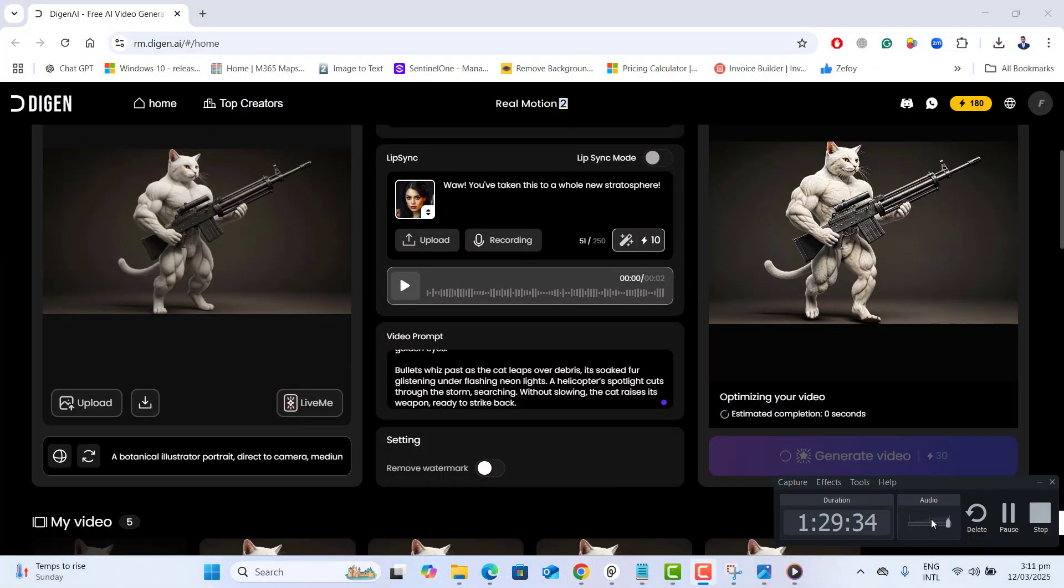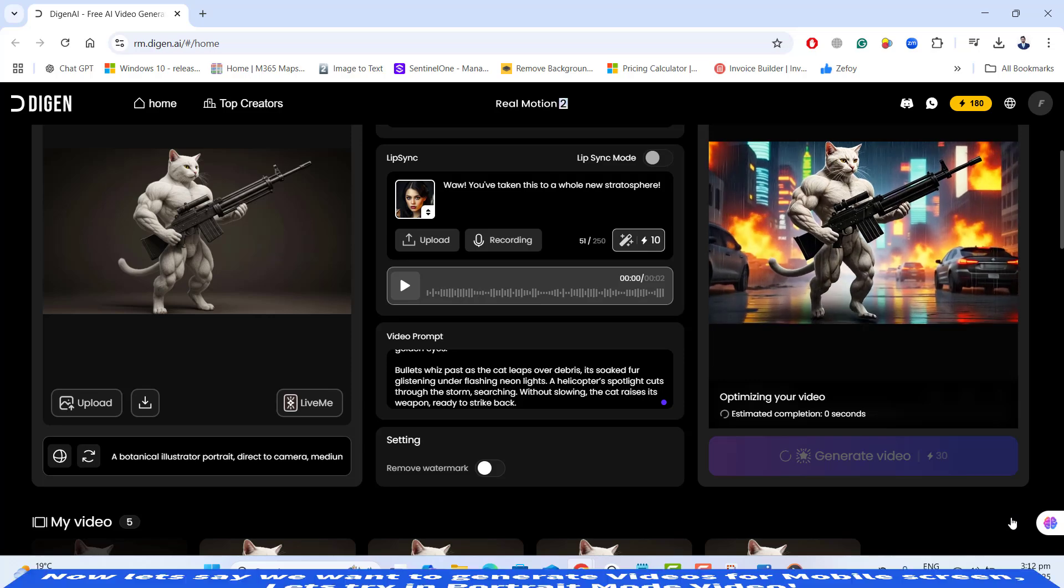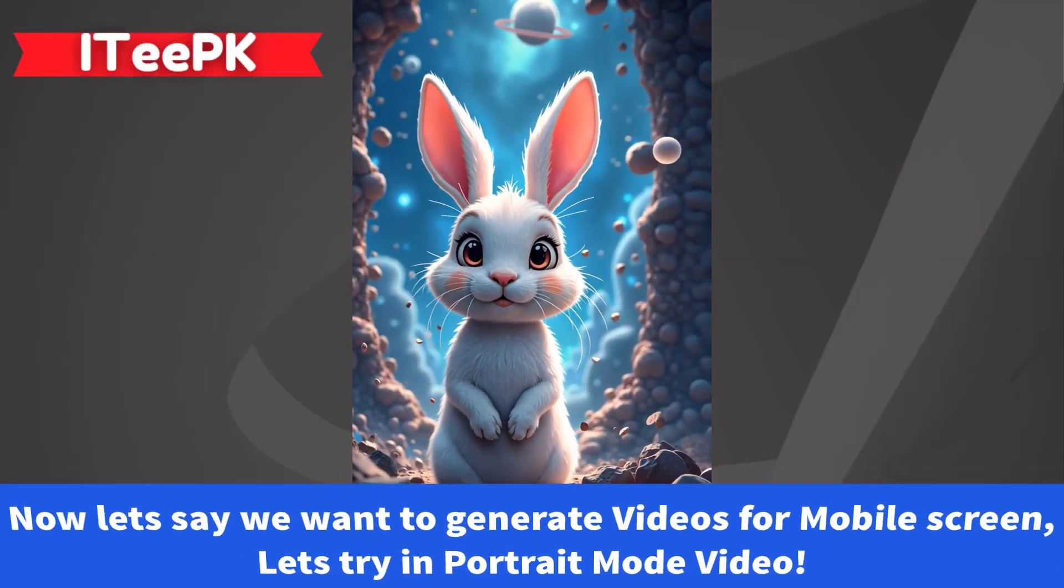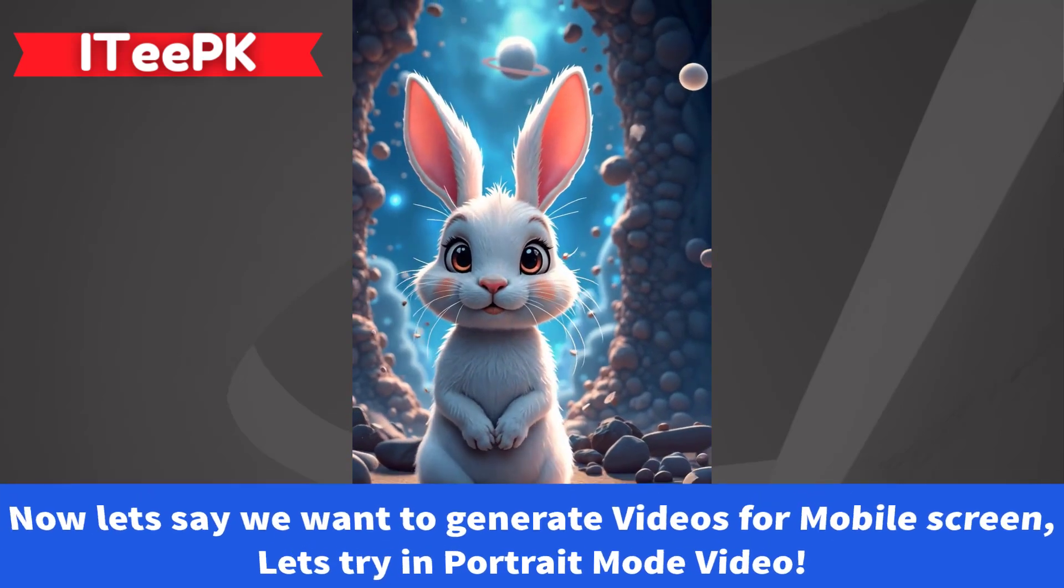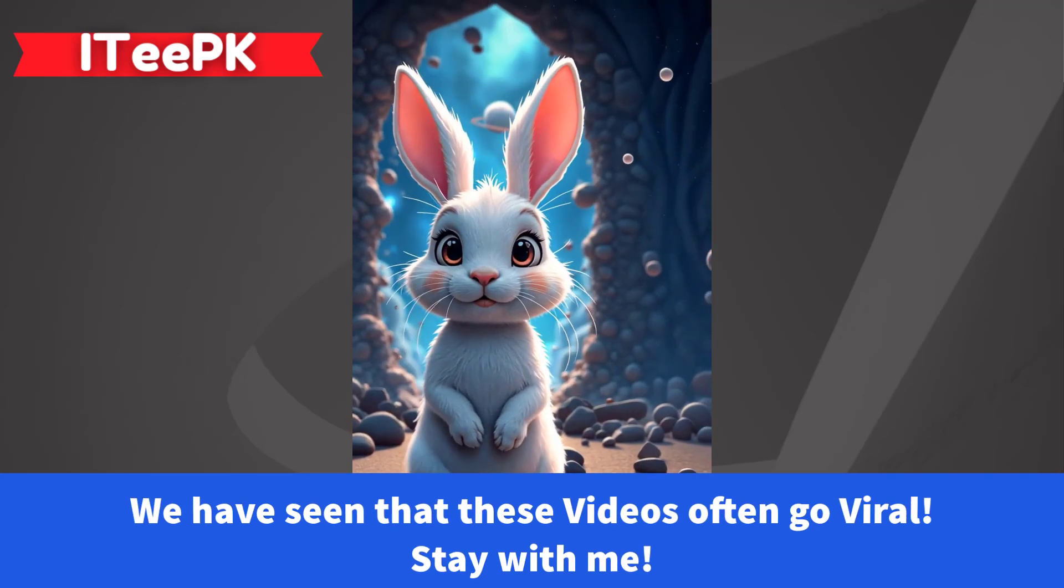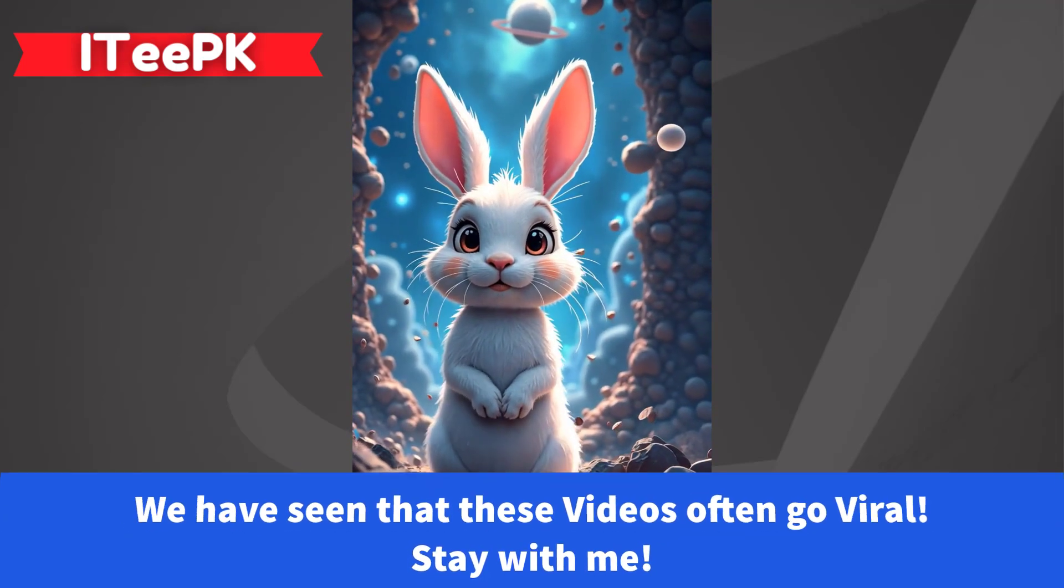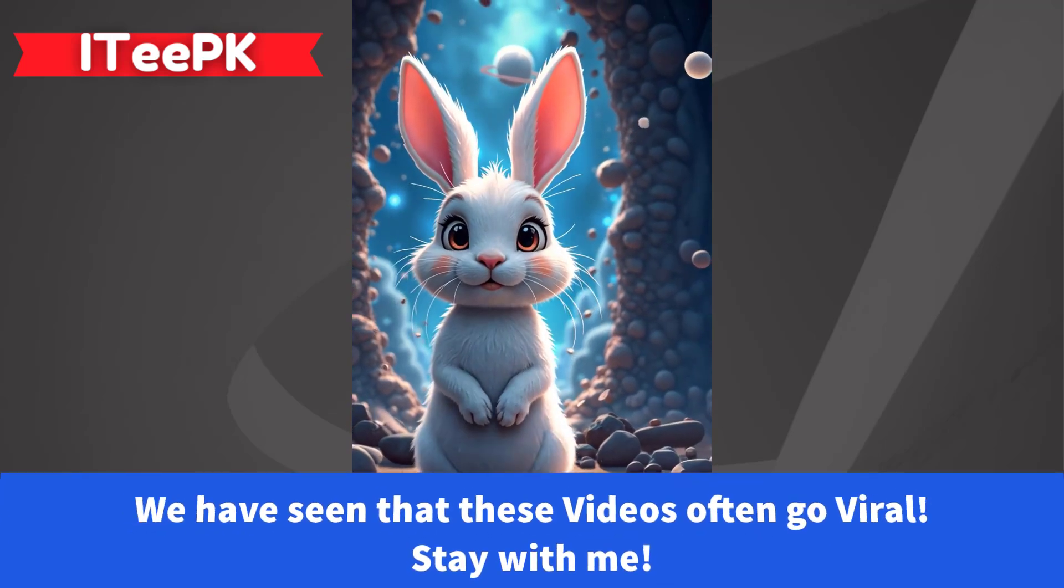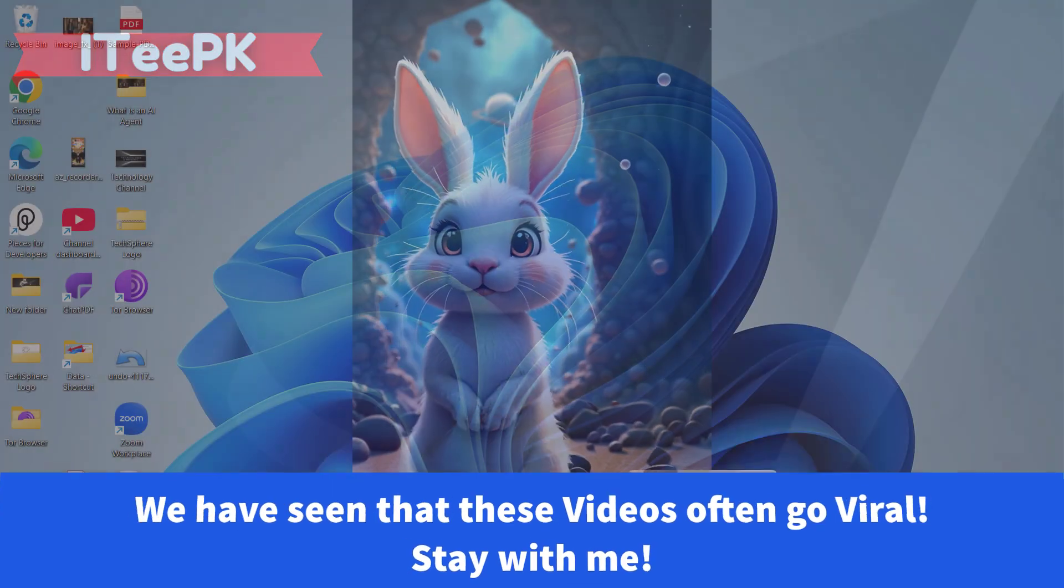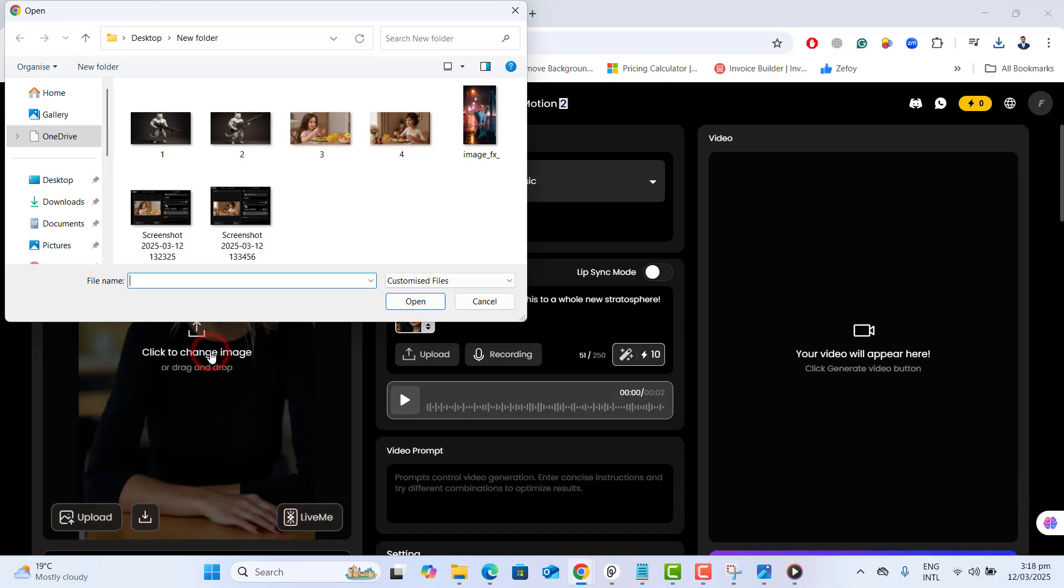Since this method is 100% free, you can try it as many times as you need. Now let's go ahead and try another example and this time we will try in portrait mode. You have seen that this type of video would often go viral on YouTube, TikTok and these are best for short reels and TikTok videos.